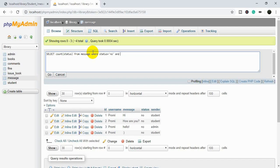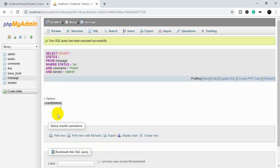We also add AND username equal to the logged-in user. Then there will be another condition: the sender has to be 'admin', because we are showing this count inside the student side, so only the admin's new messages will be counted here.